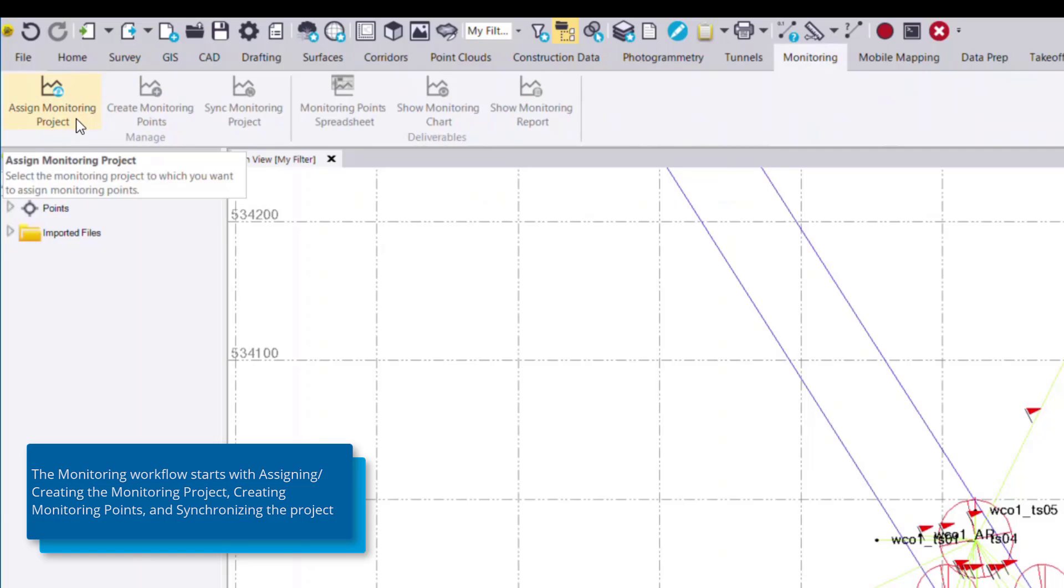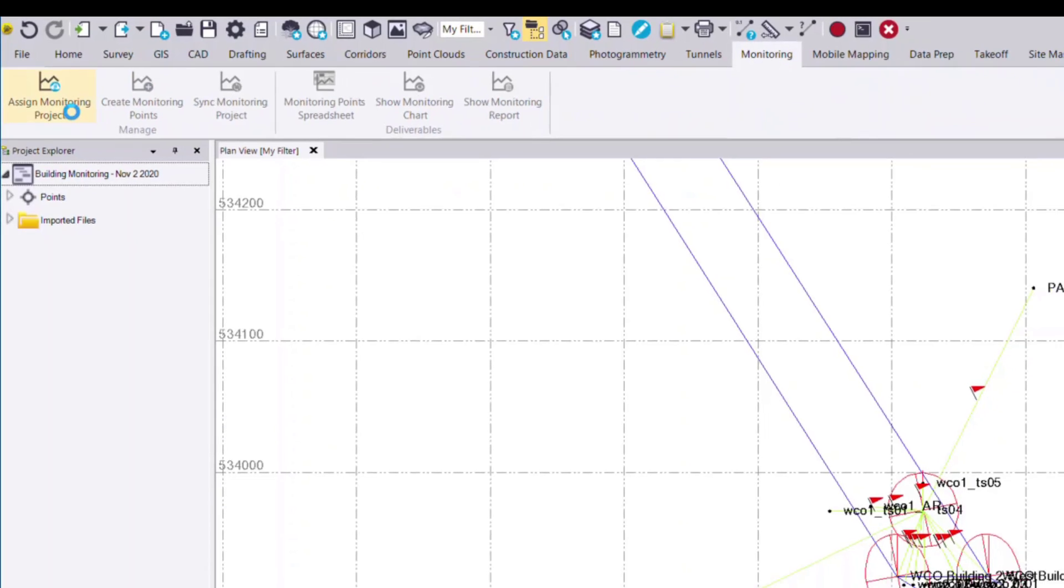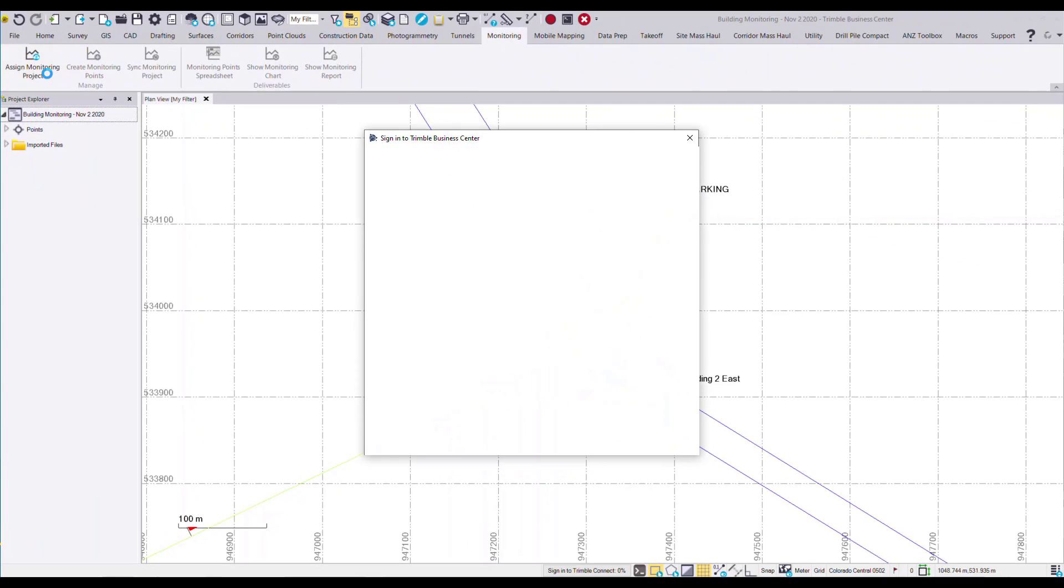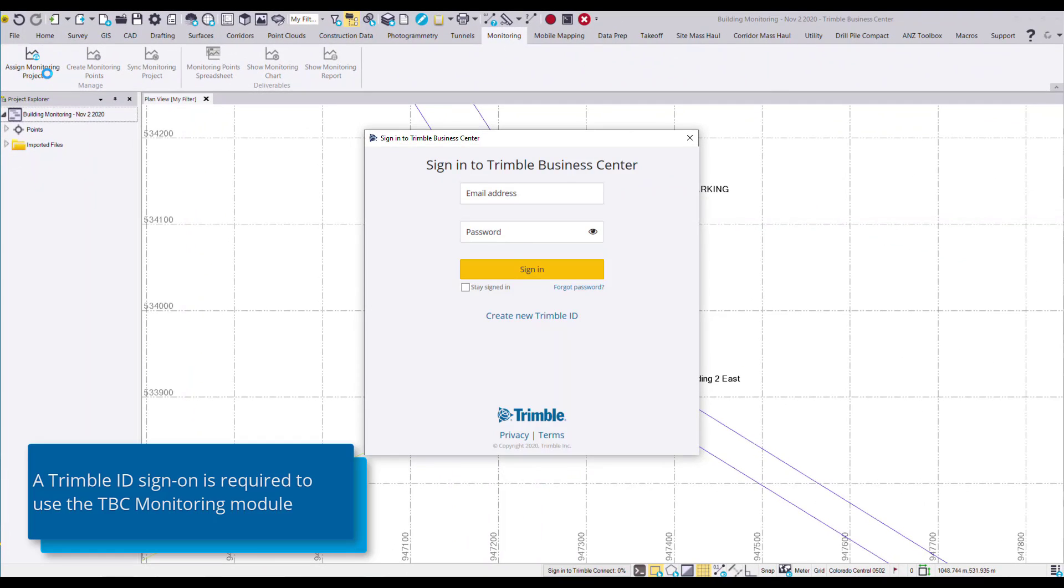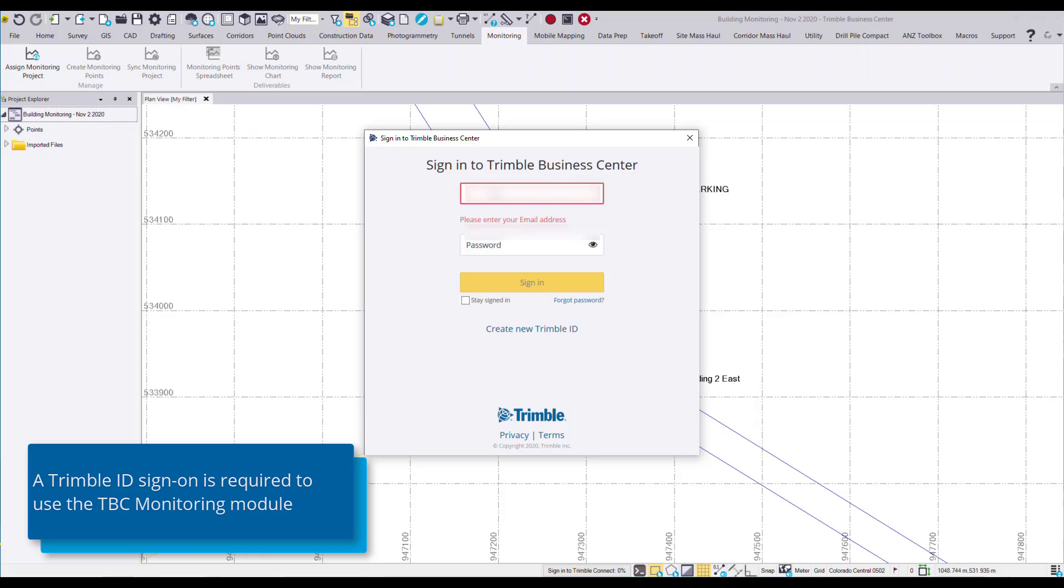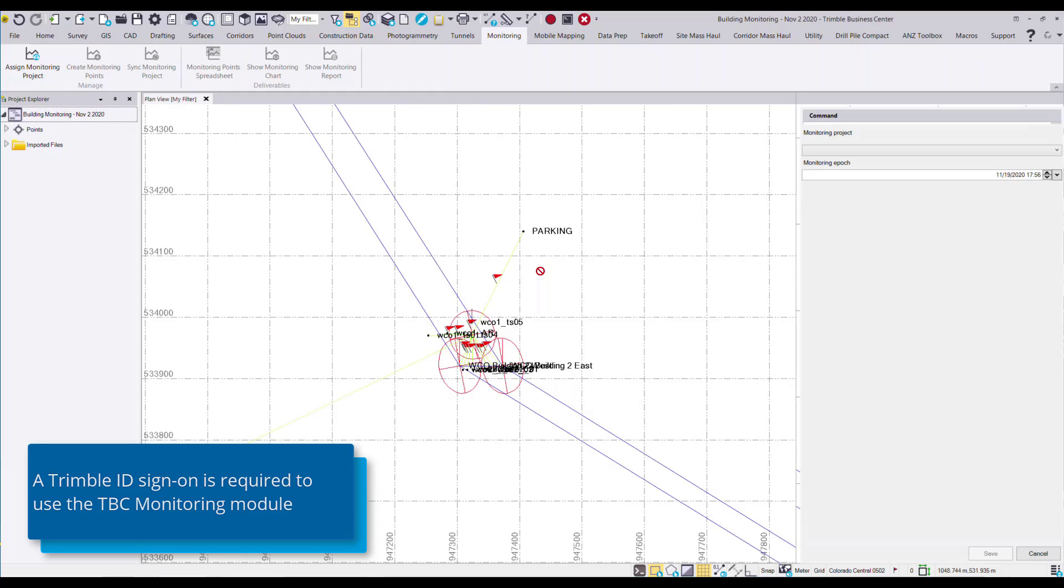Starting with assign monitoring project, we'll click this command. If you haven't already signed into your Trimble ID in TBC, you'll be prompted to do so. Now once I've signed in, the assign monitoring project command appears.